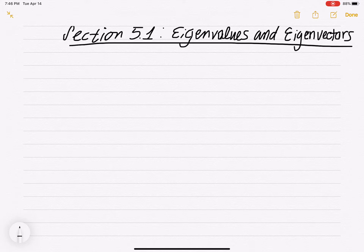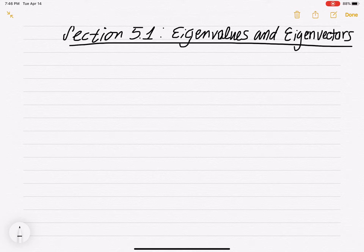We're about to begin the last bit of material we're going to cover in this class, and it's a really important topic in the grand scheme of linear algebra with a lot of applications. This is probably one of the most useful parts of linear algebra. It's a little more advanced than everything else we've done. It's about what we call eigenvalues and eigenvectors, and we want to define what these things are.